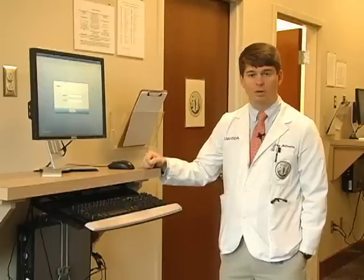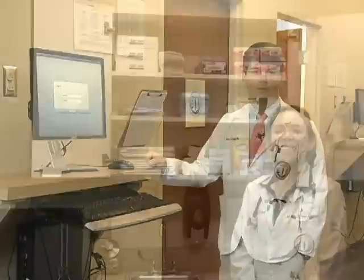After entering the clinical exam area, you'll find a workstation in front of your assigned exam room. If instructed, go ahead and log in and enter the room. You will also use this workstation to end the encounter after you exit the exam room.